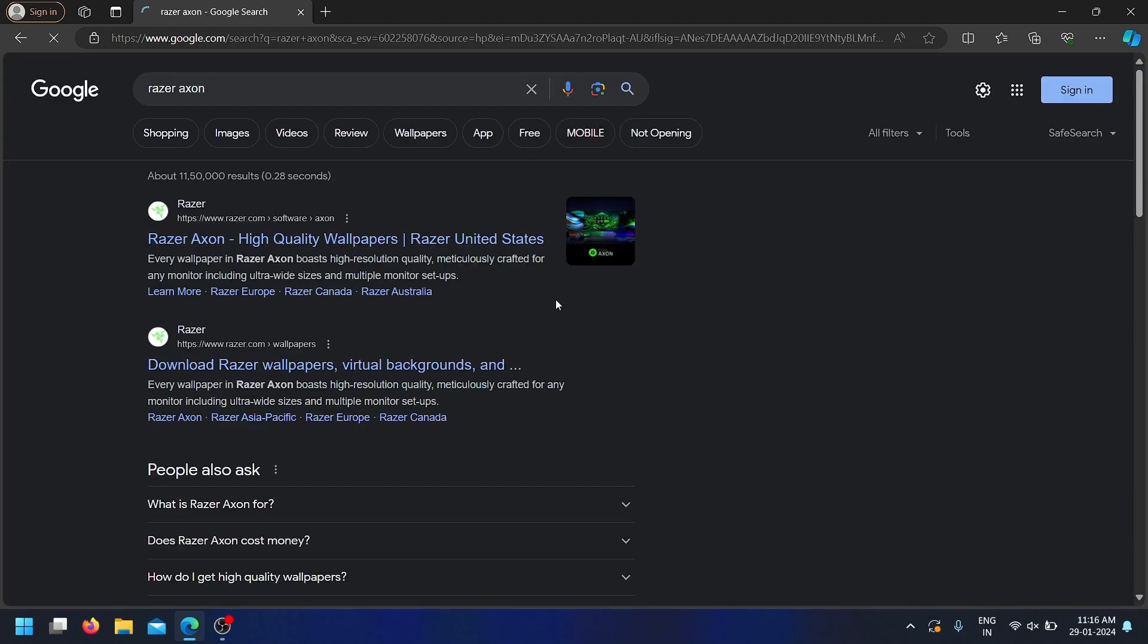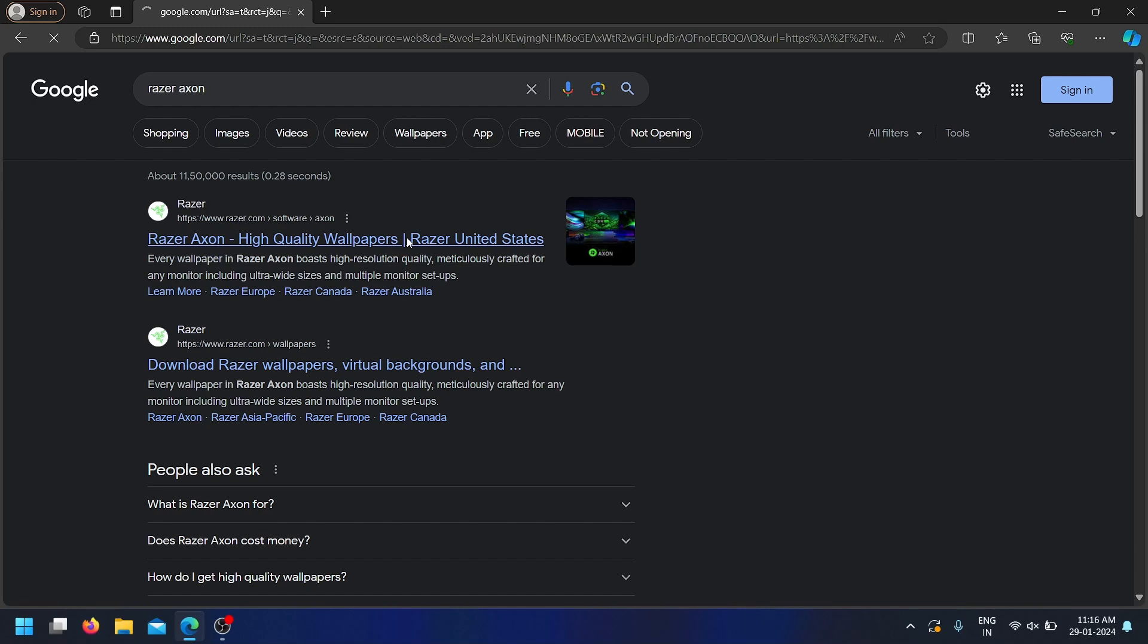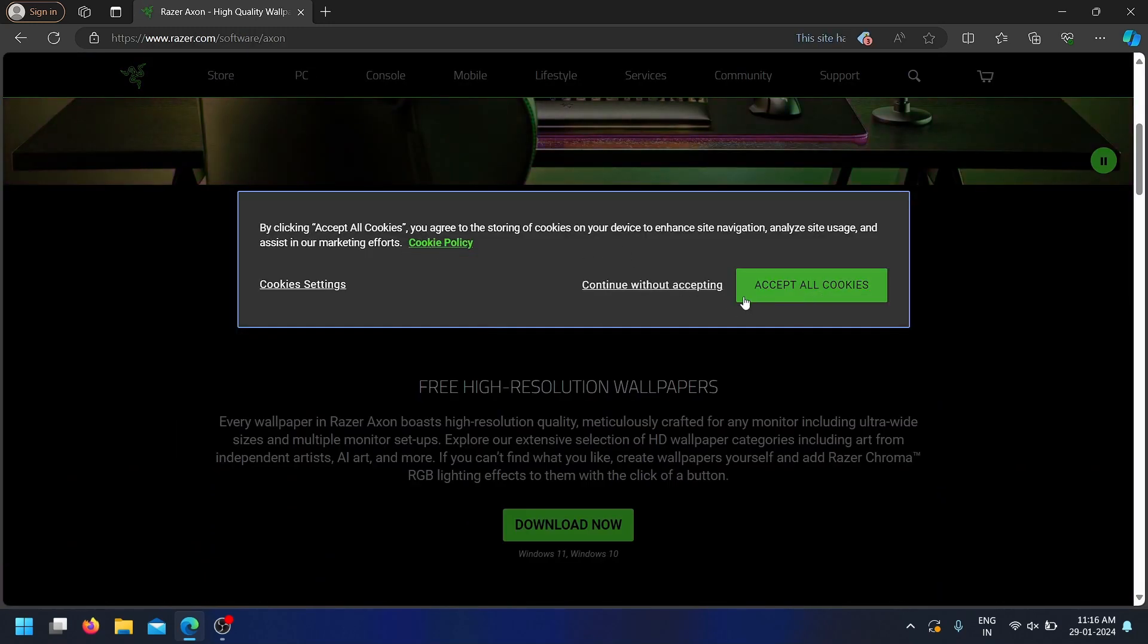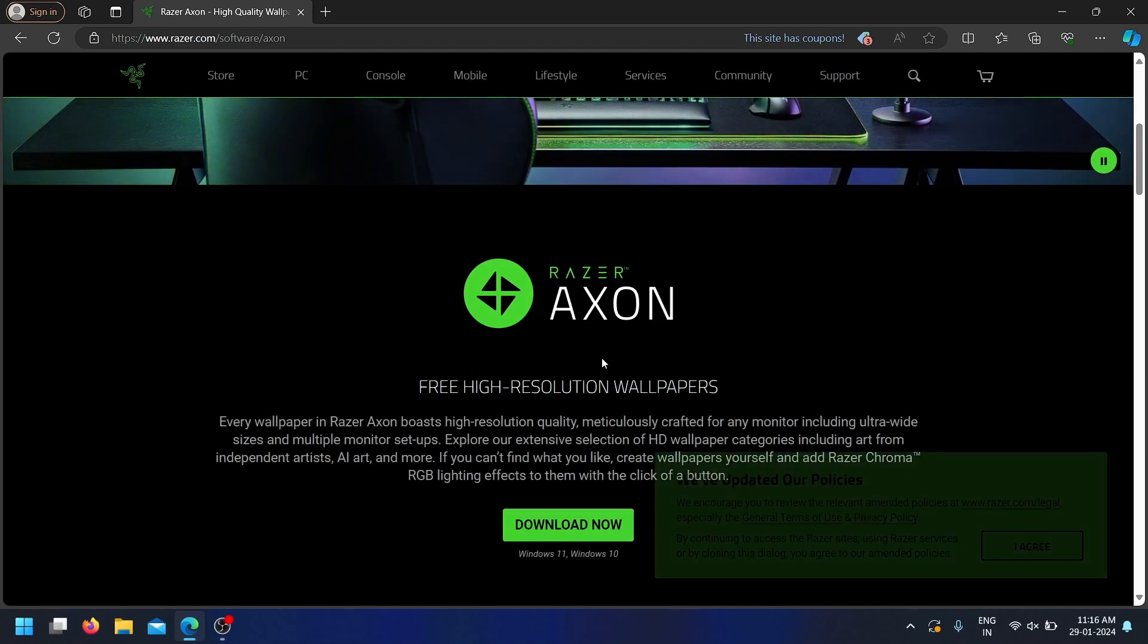To download Razer Axon, go to the official Razer website and download the software. Once the download is complete, install the software on your PC.